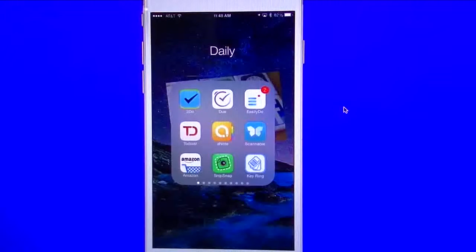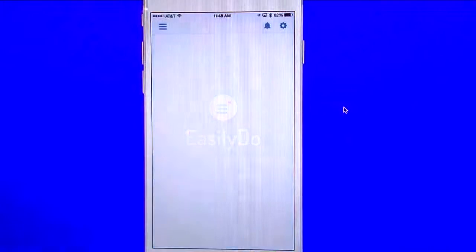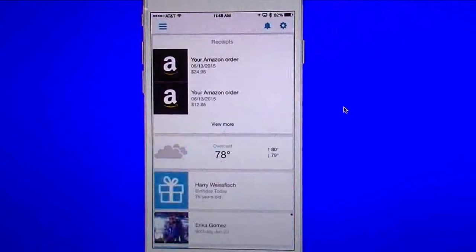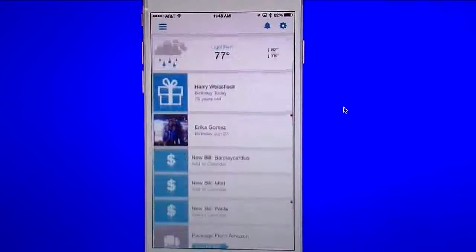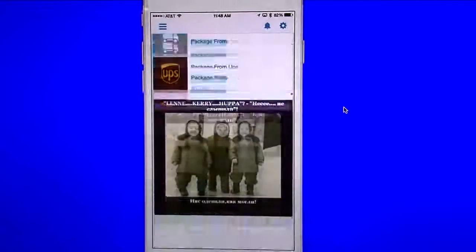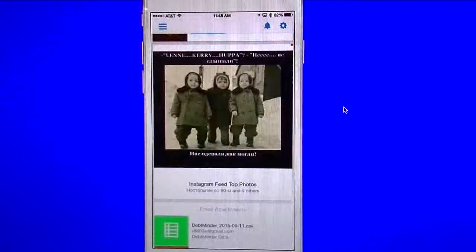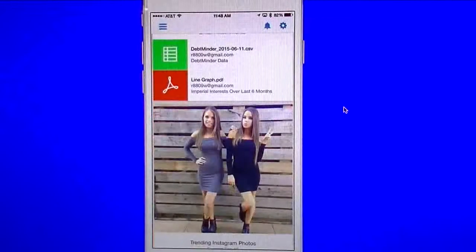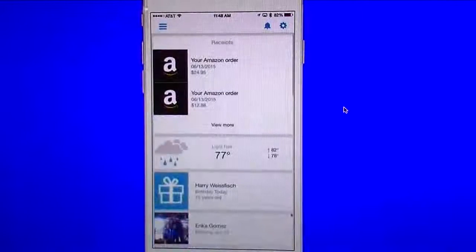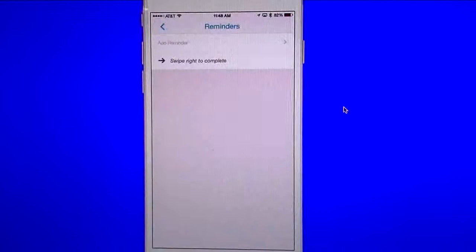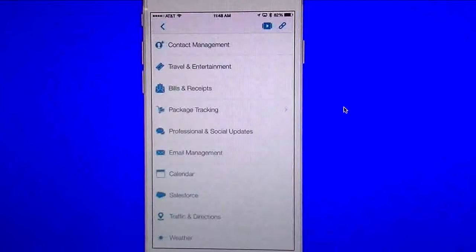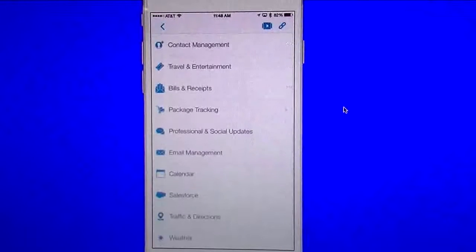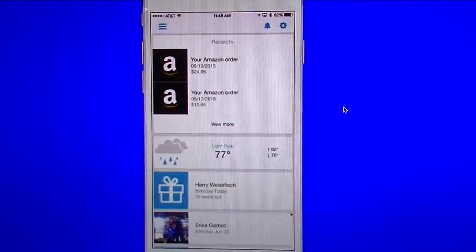The one next to it is called easily do. And this one pulls information from your email, pulls information from Amazon, whatever it is that you have set up in here. And it gives you a lot of alerts, gives you a lot of, like I have Instagram set up in here as well, so I get all the Instagram information. You can go in here and I can set reminders if I need reminders. I have my settings in here, so you have a lot of separate settings and things you can do. And that's easily do.